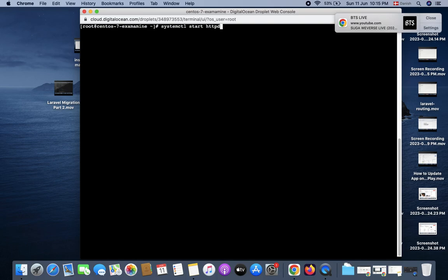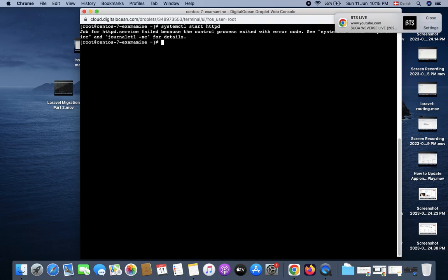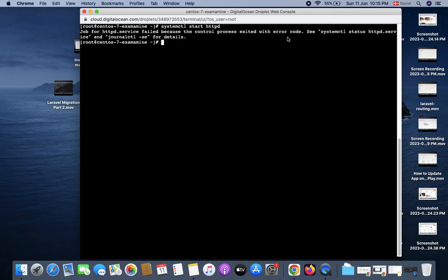httpd. When I press enter, you can see this is basically the error: job for httpd.service failed because the control process exited with error code. See, this service is not running. Basically, this problem happens only